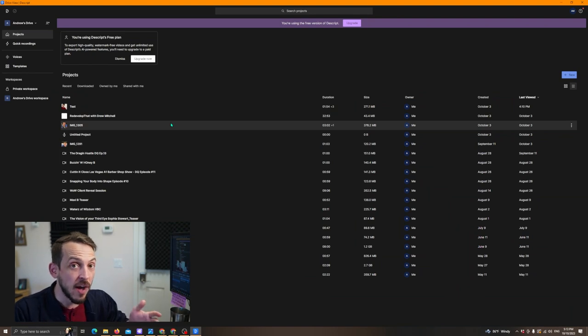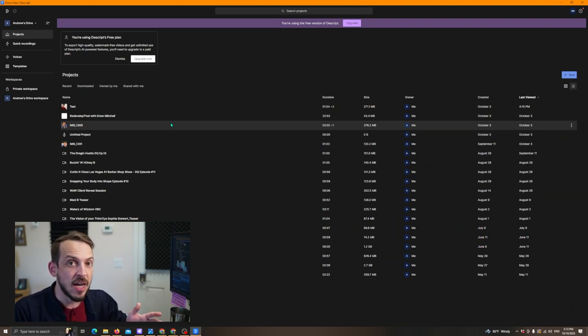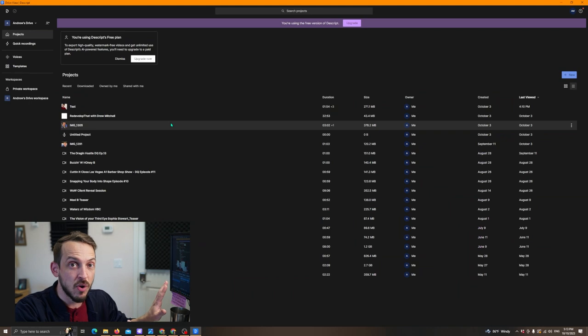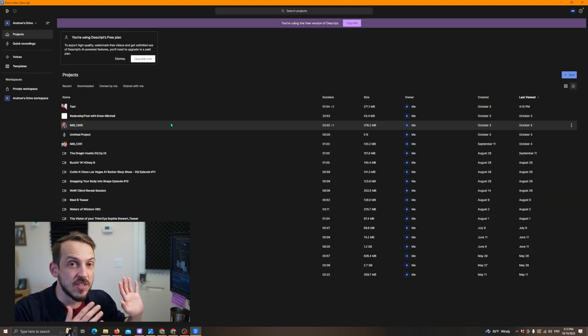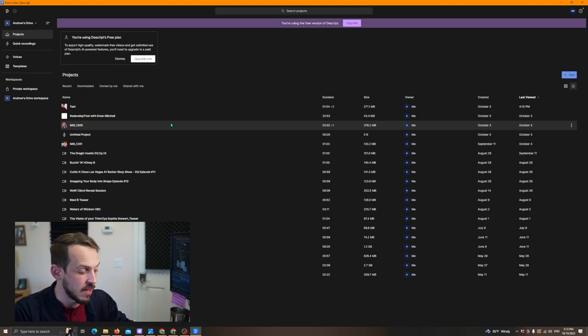However, I realized that this program here, Descript, is awesome. It is awesome when it comes to just doing these social reels and social content. And I feel since everything that you need is already here, the subtitles are already here, and the animated subtitles and the templates that they have for doing reels and social content are already here.